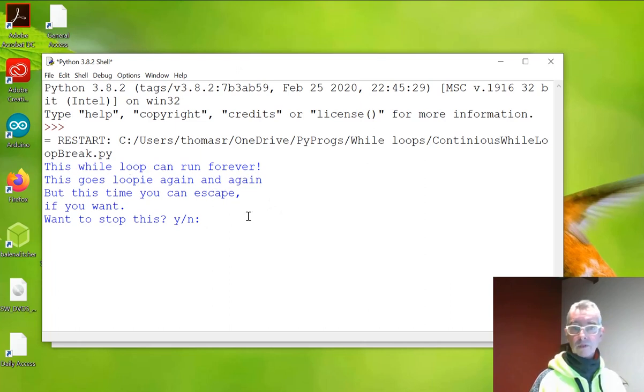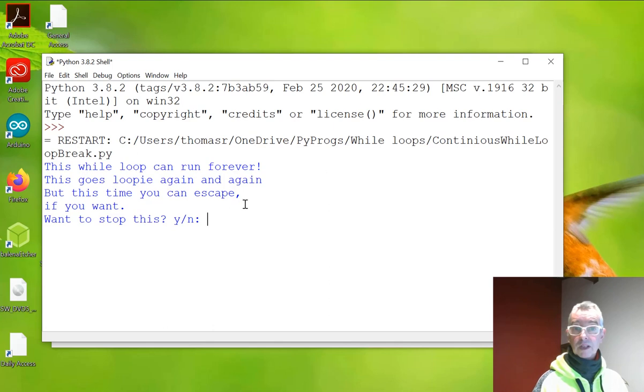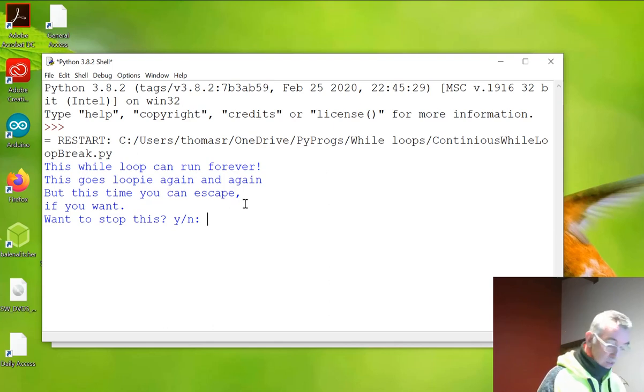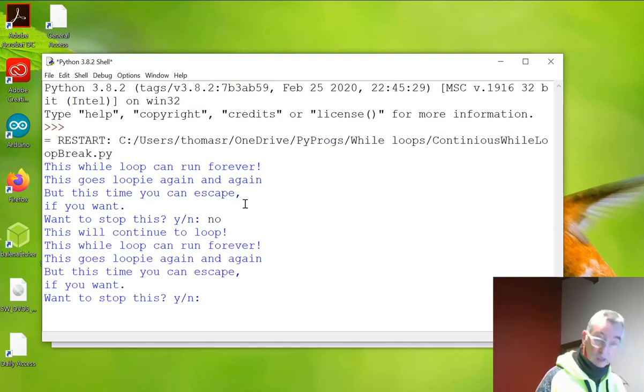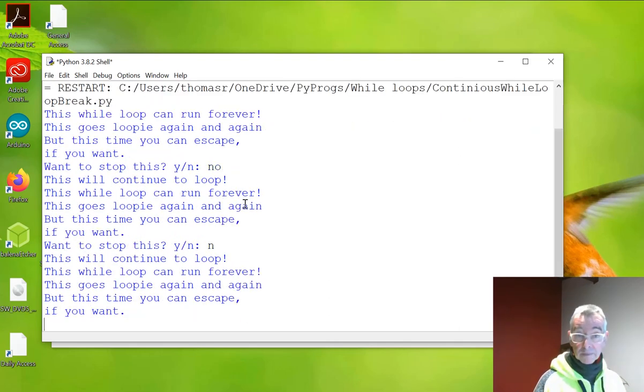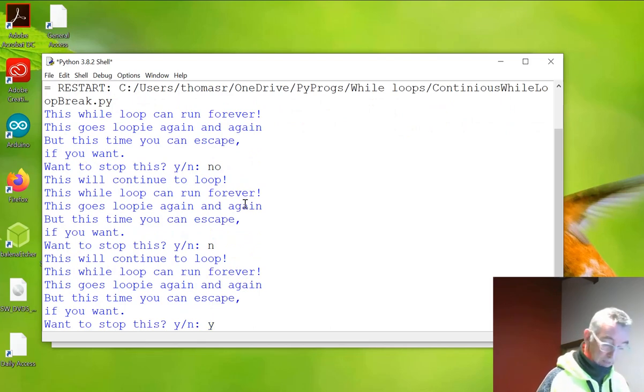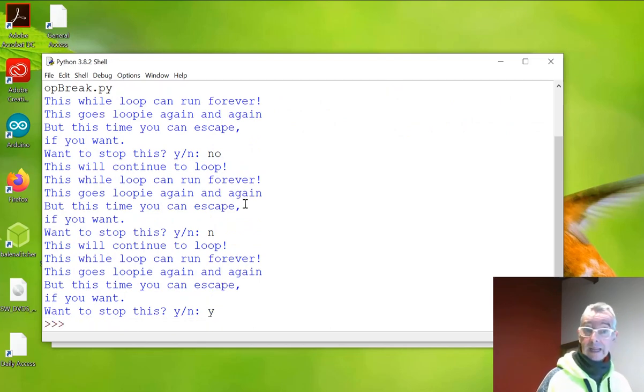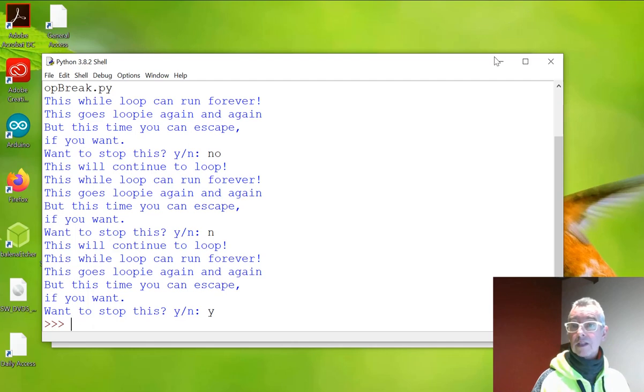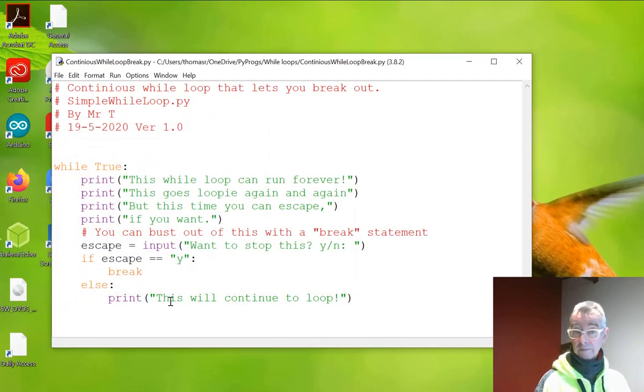This one will run forever. It goes loopy again and again. But this time you can escape. Do you want to? I'm going to say no. Because I don't want to. So I'm going to say no this time. It keeps going. Now I'm going to say yes. And it stops. So that's a really useful little tool to get you out of it.